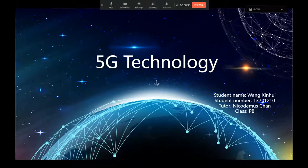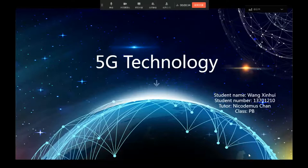Hello everyone, I'm Wang Xinghui from James Q University from Practical B. Today I will talk about 5G technology.